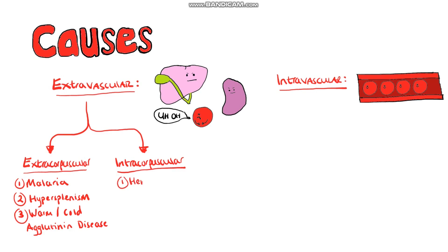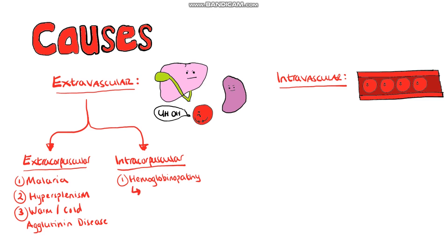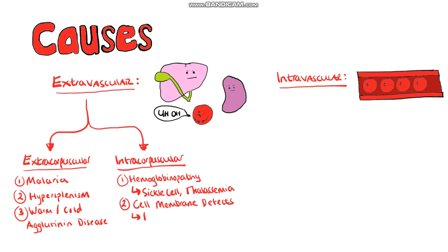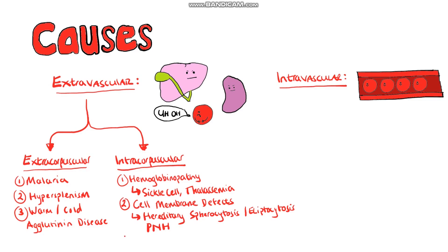Intracorpuscular causes mean that there is a defect in the red blood cell. This could involve hemoglobinopathies such as sickle cell or thalassemia, cell membrane defects such as hereditary spirocytosis or elliptocytosis and paroxysmal nocturnal hemoglobin urea. Alternatively we can have enzyme deficiencies such as glucose-6-phosphate dehydrogenase deficiency also known as G6PD for short and pyruvate kinase deficiency.